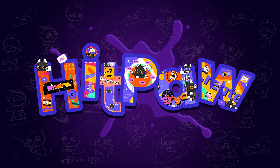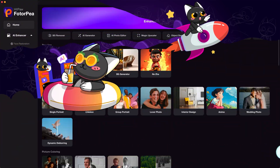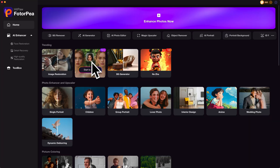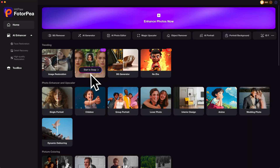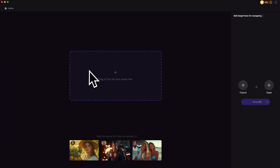The AI we are using is HitPaw Photopea. You can access it through the official link put in the description. Then you can find the face swap feature there. Click on it and import your photo.